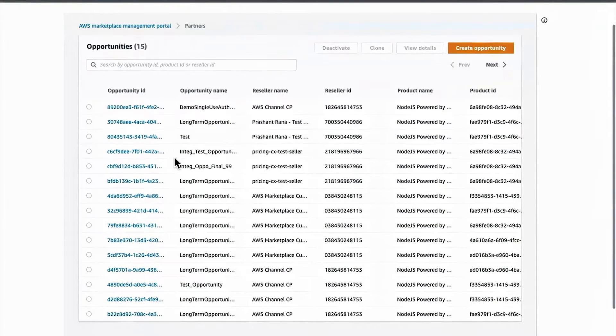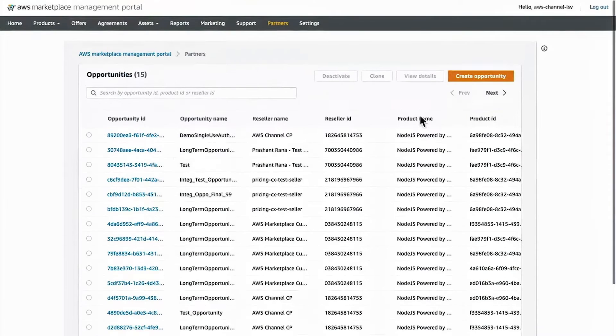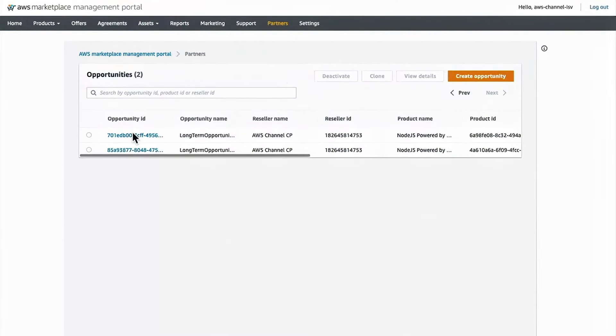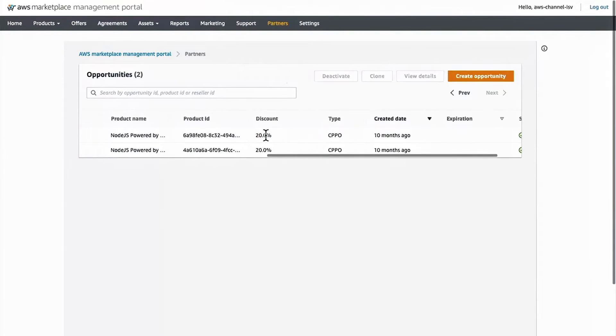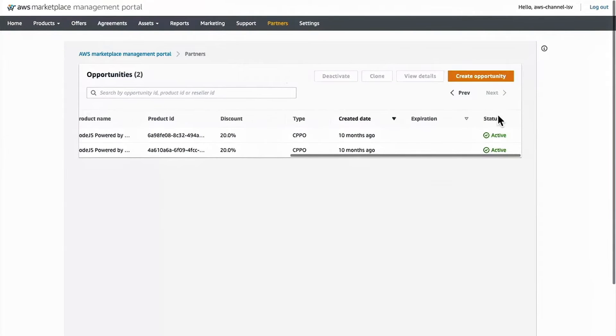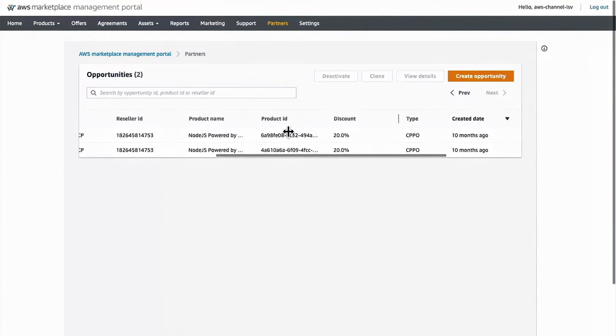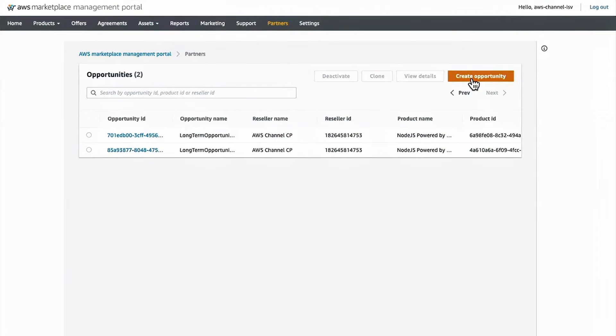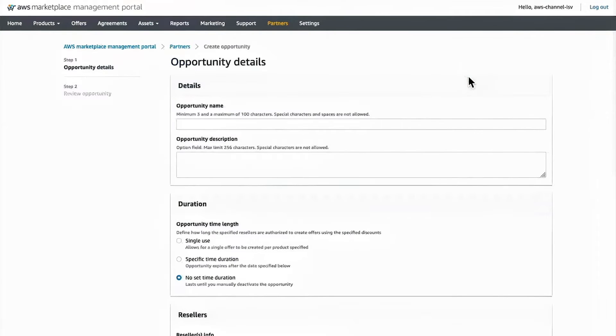This table is a list of all of the authorizations that you have granted to resellers and the status of those authorizations. To create a new resell opportunity, click Create Opportunity, and in here, fill out the form.